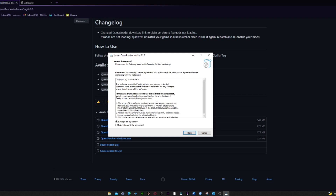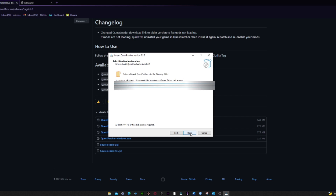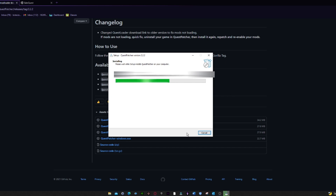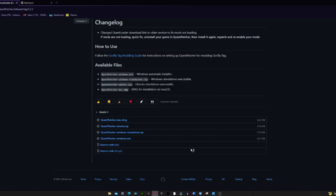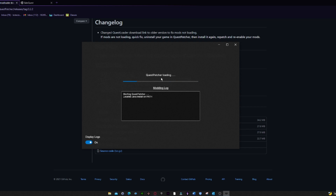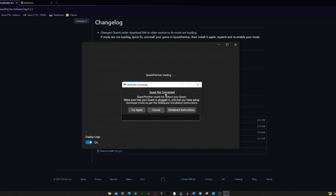Once it's loaded, hit Install 'For me only.' It'll bring you to a License Agreement page — hit 'Accept the agreement.' You should read these yourself just to make sure. Hit Next, let it do its thing, then hit Install. Wait for it to finish — it won't take long. Once done, hit Next, then Finish. Wait for it to load and it should pop up as Quest Patcher. It's going to say 'Quest not connected,' so go ahead and plug in your Quest and hit Try Again.